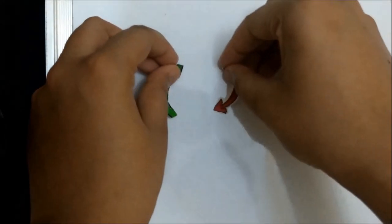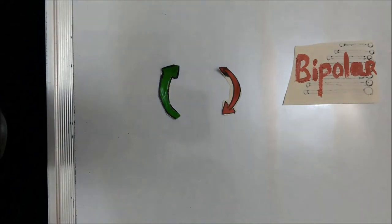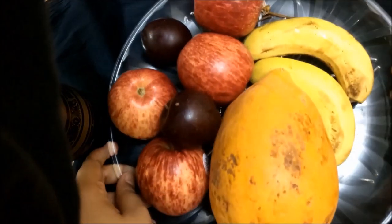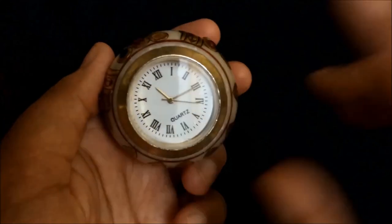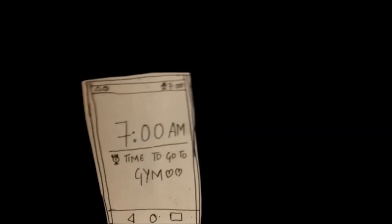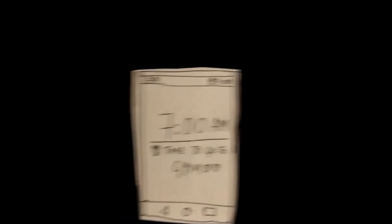We have to first identify our patterns and break them. Instead, we have to set up some healthy patterns, set some good habits of eating, even better habits of sleeping on time. And you know what's best? Exercising and waking up early in the morning. It really works, not a generic advice.